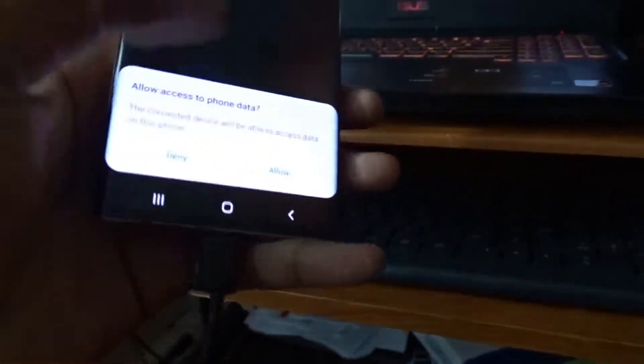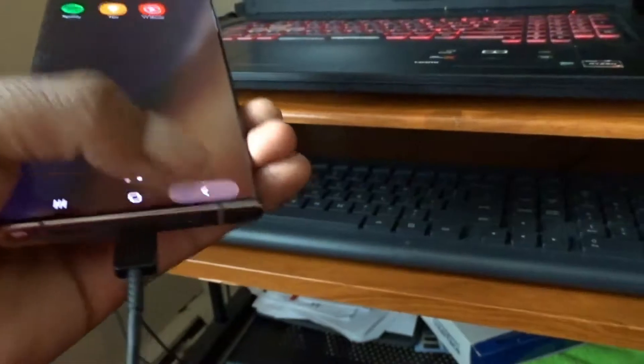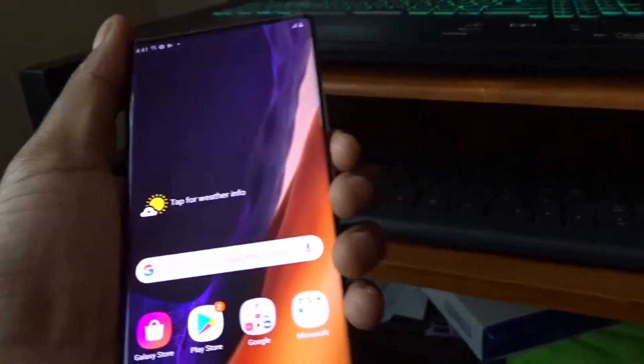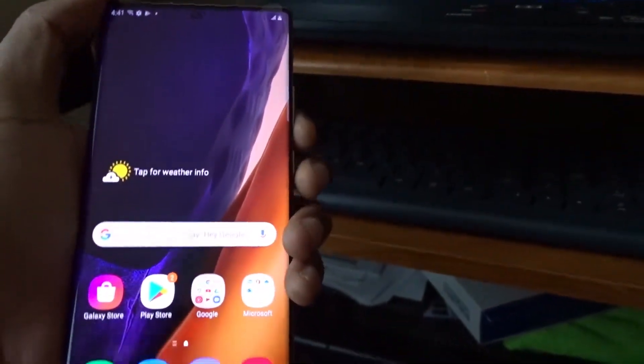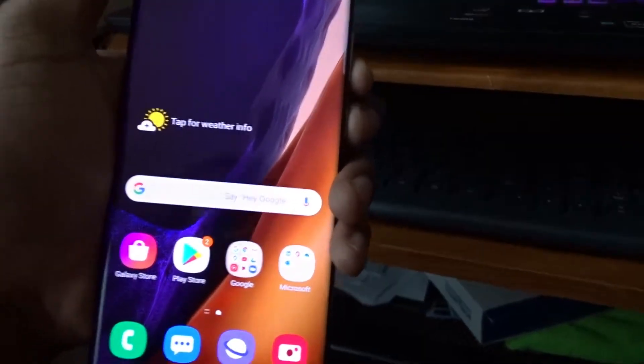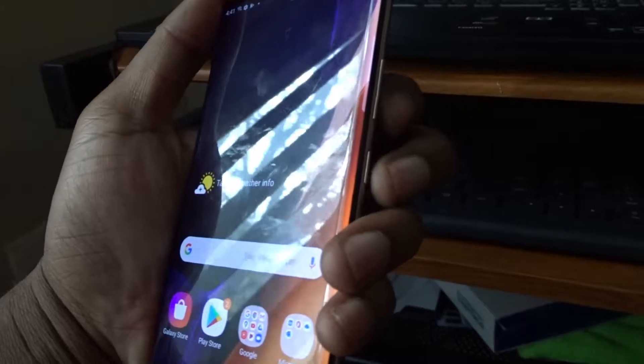When we plug this up, we're gonna turn off the phone but we gotta allow access. We're gonna do that - we really don't have to at this point. Let me show you. We're gonna turn the phone off.